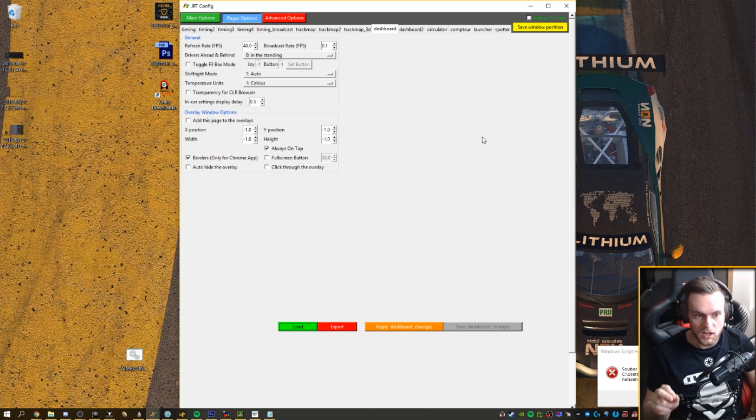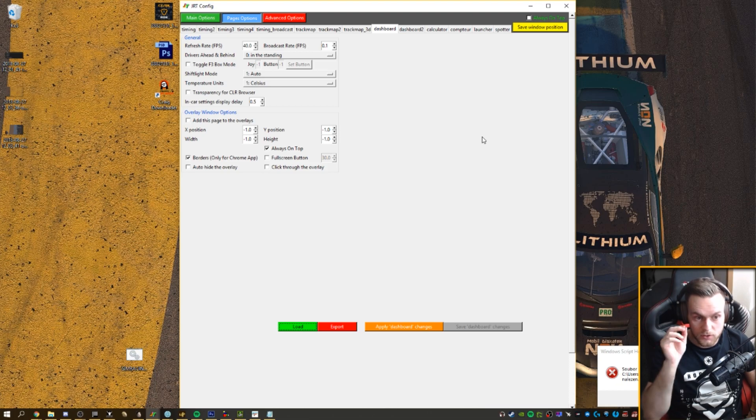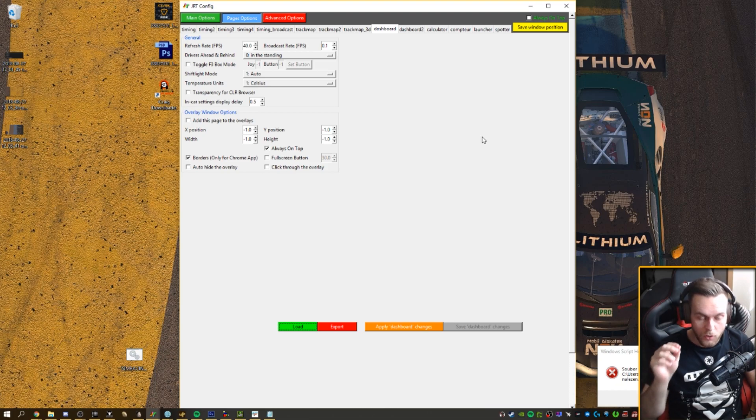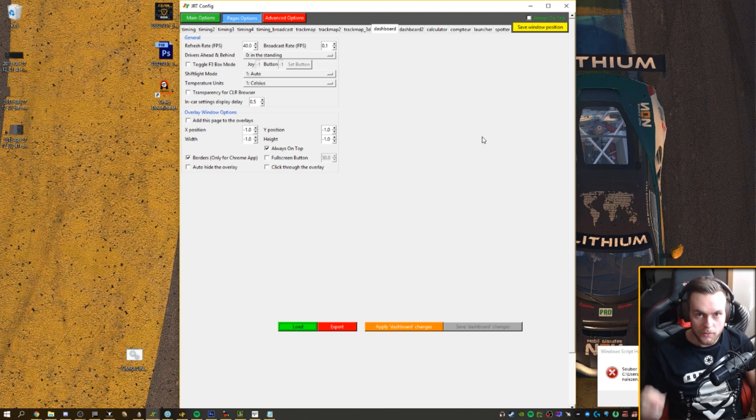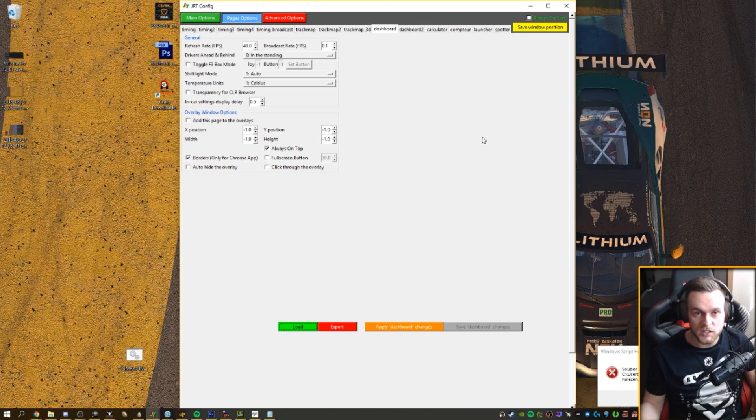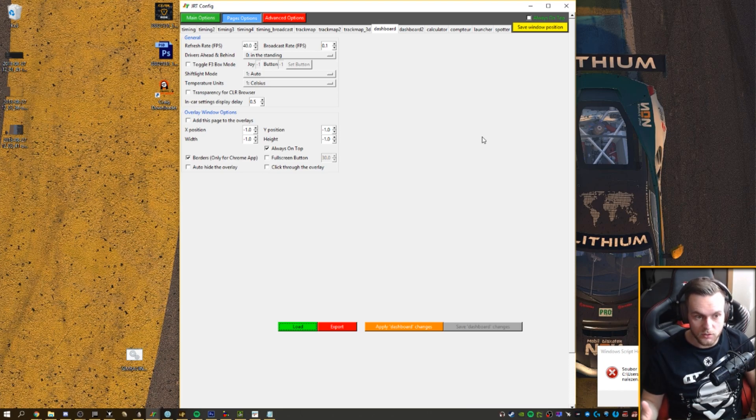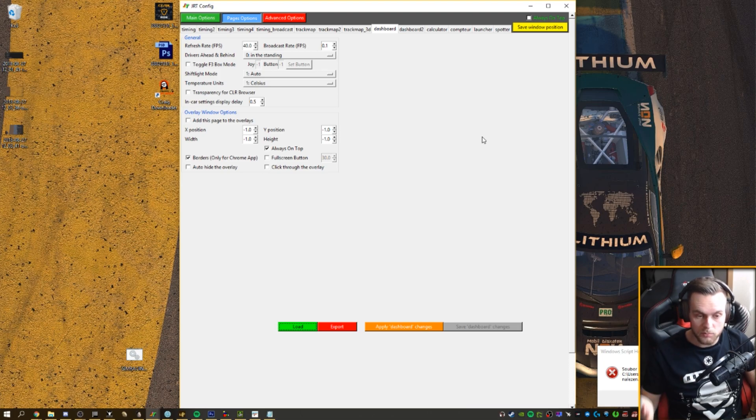But don't forget you need to start GRT server at any circumstances. If you're not starting GRT server the overlays will have zero info what's happening around you on track. There will be just no data flowing into overlay, so you need to run both.